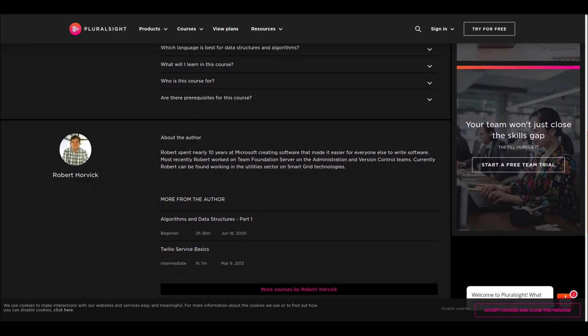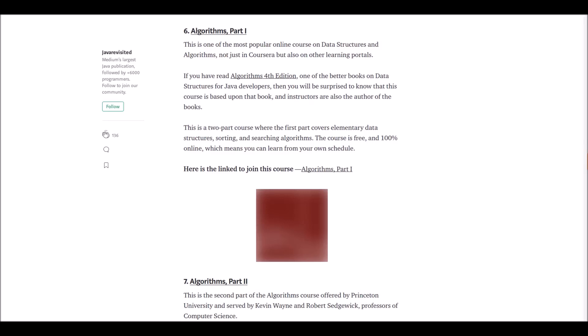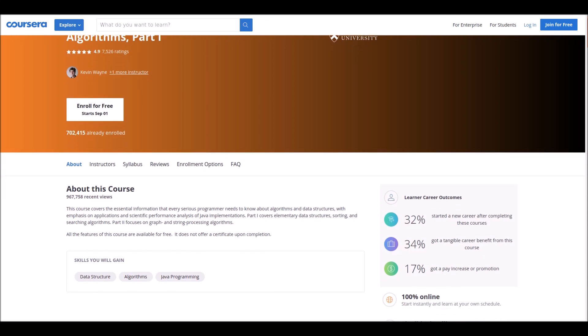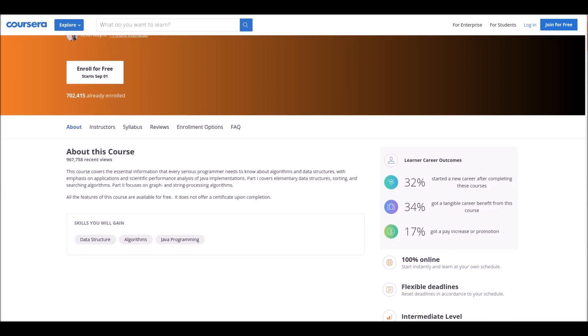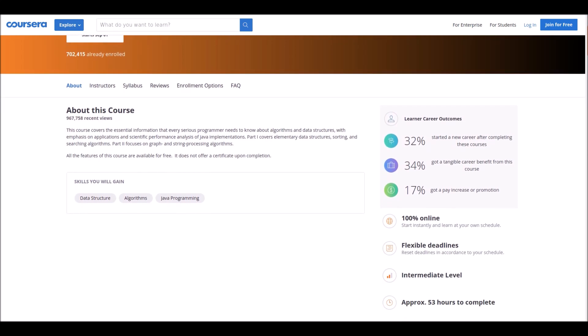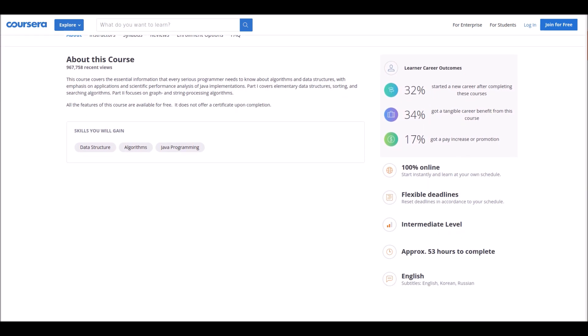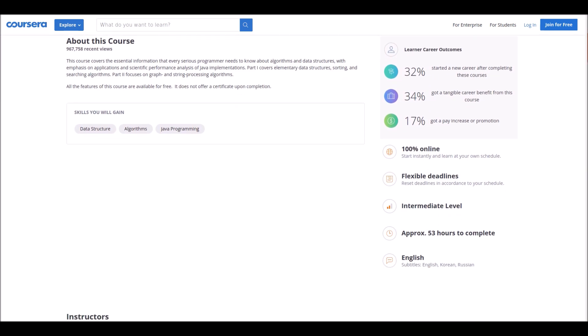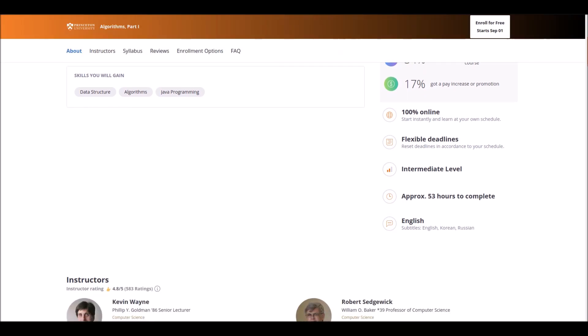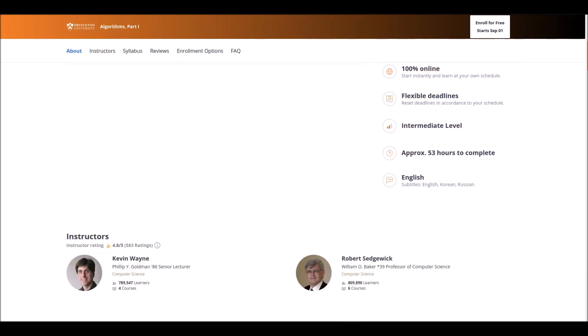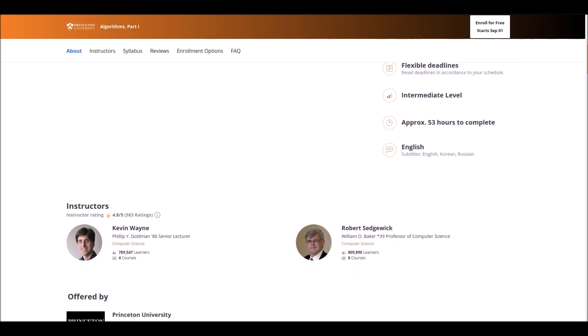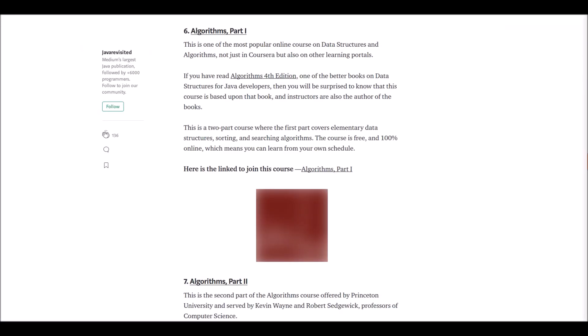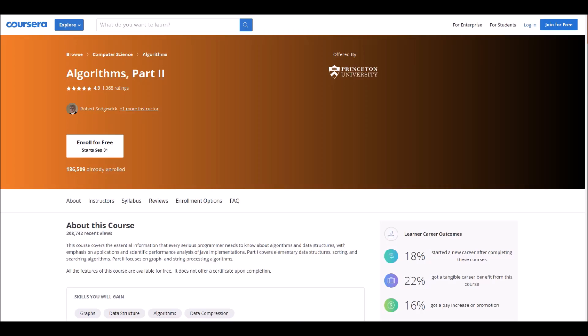Let's go to the next one. Number six: Algorithms Part One. This course is offered at Coursera. This is one of the most popular data structures and algorithm courses. If you have read Algorithms Fourth Edition, one of the better books on data structures for Java, then you will be surprised to know that this course is based upon that book. The course is free and 100% online. If you want to learn the course on your own schedule, here is the course for you.